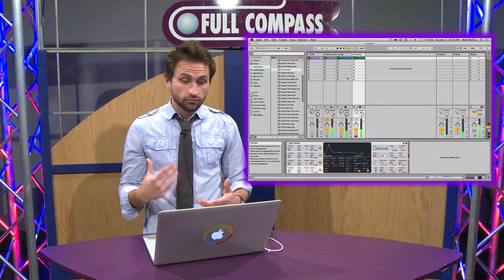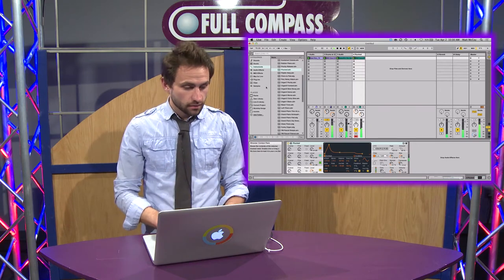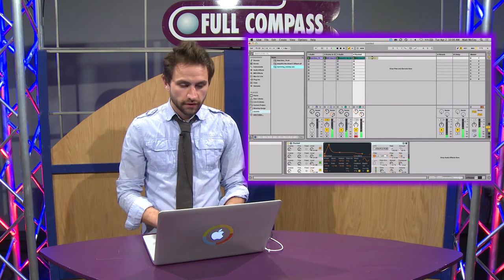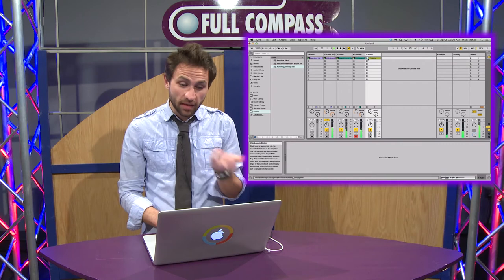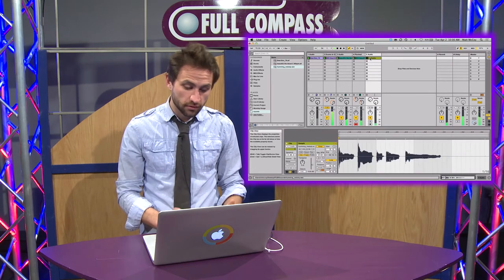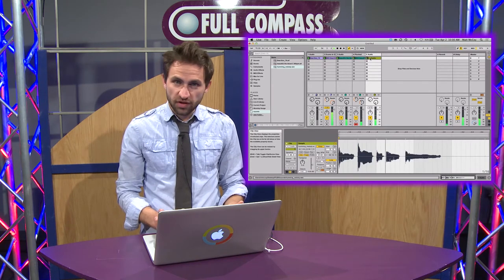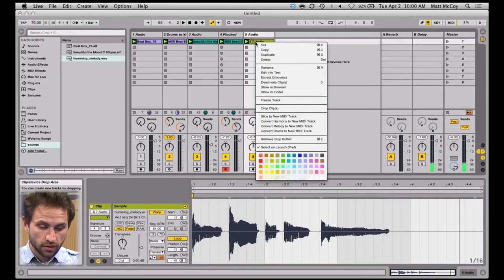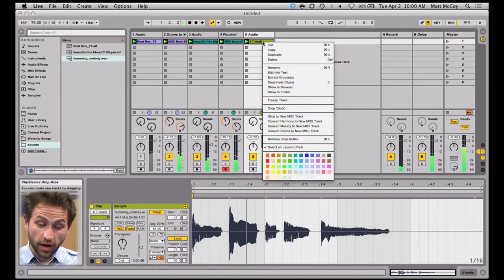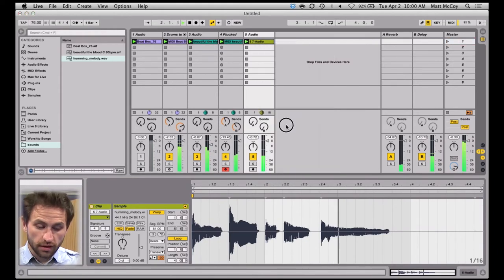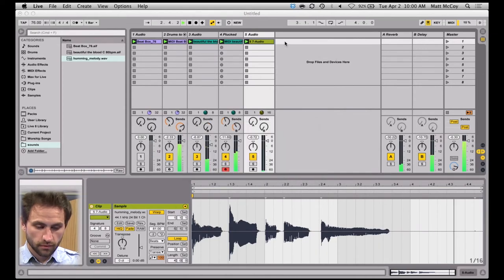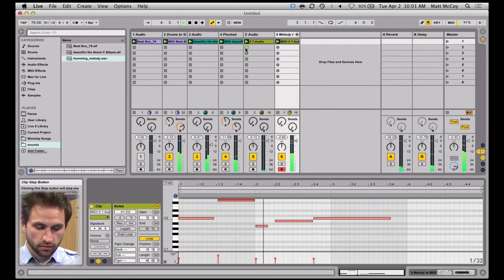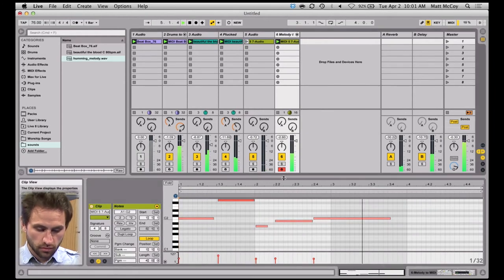Now let's say you hear a melody line, and we can convert that to MIDI as well. I'm going to drag in the melody line — this is a recording of me just humming a melody into my phone. It's pretty simple, nothing fancy. I'm going to right click on this and go to Convert Melody to MIDI Track. You can see it identified my performance there.